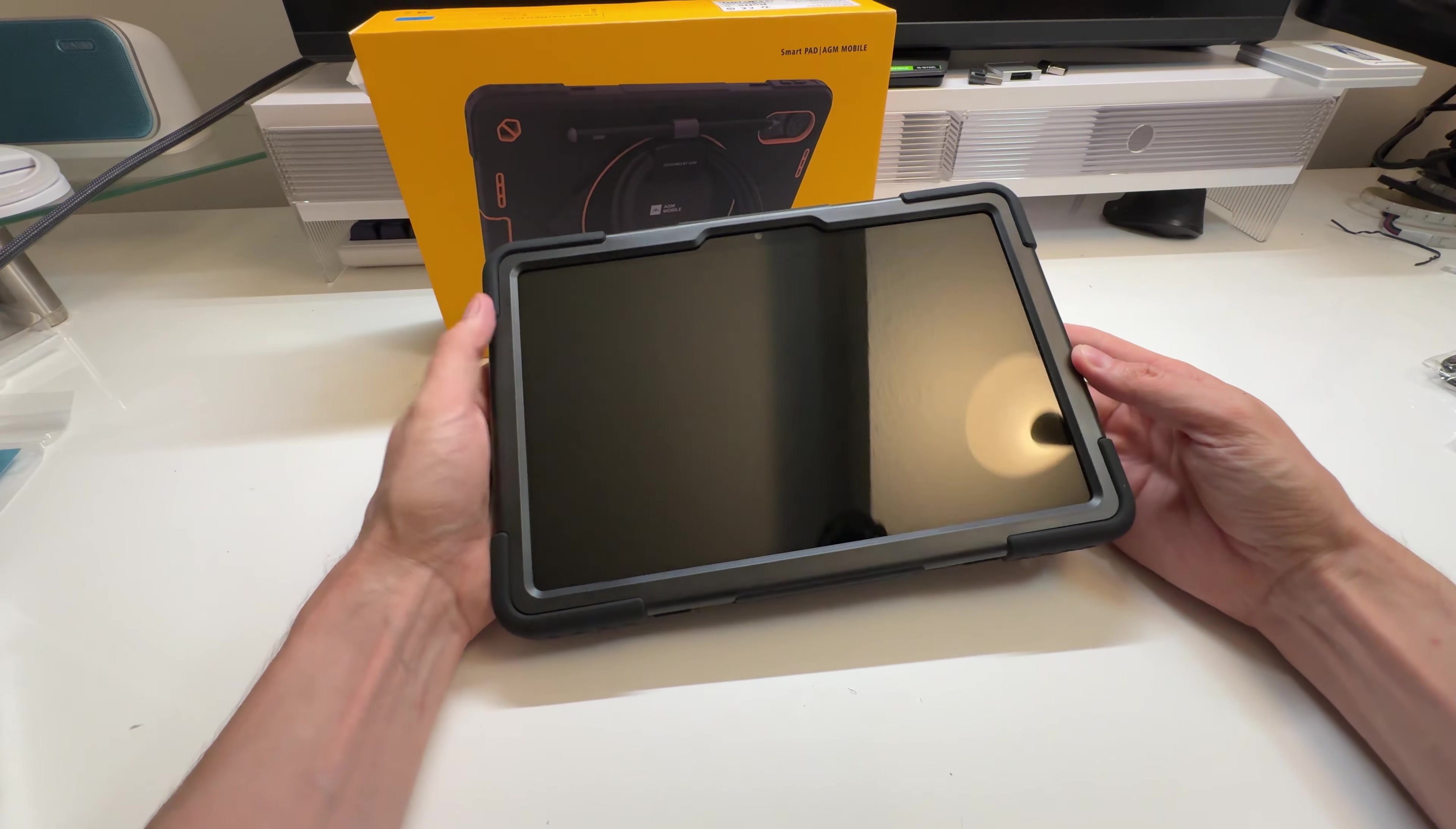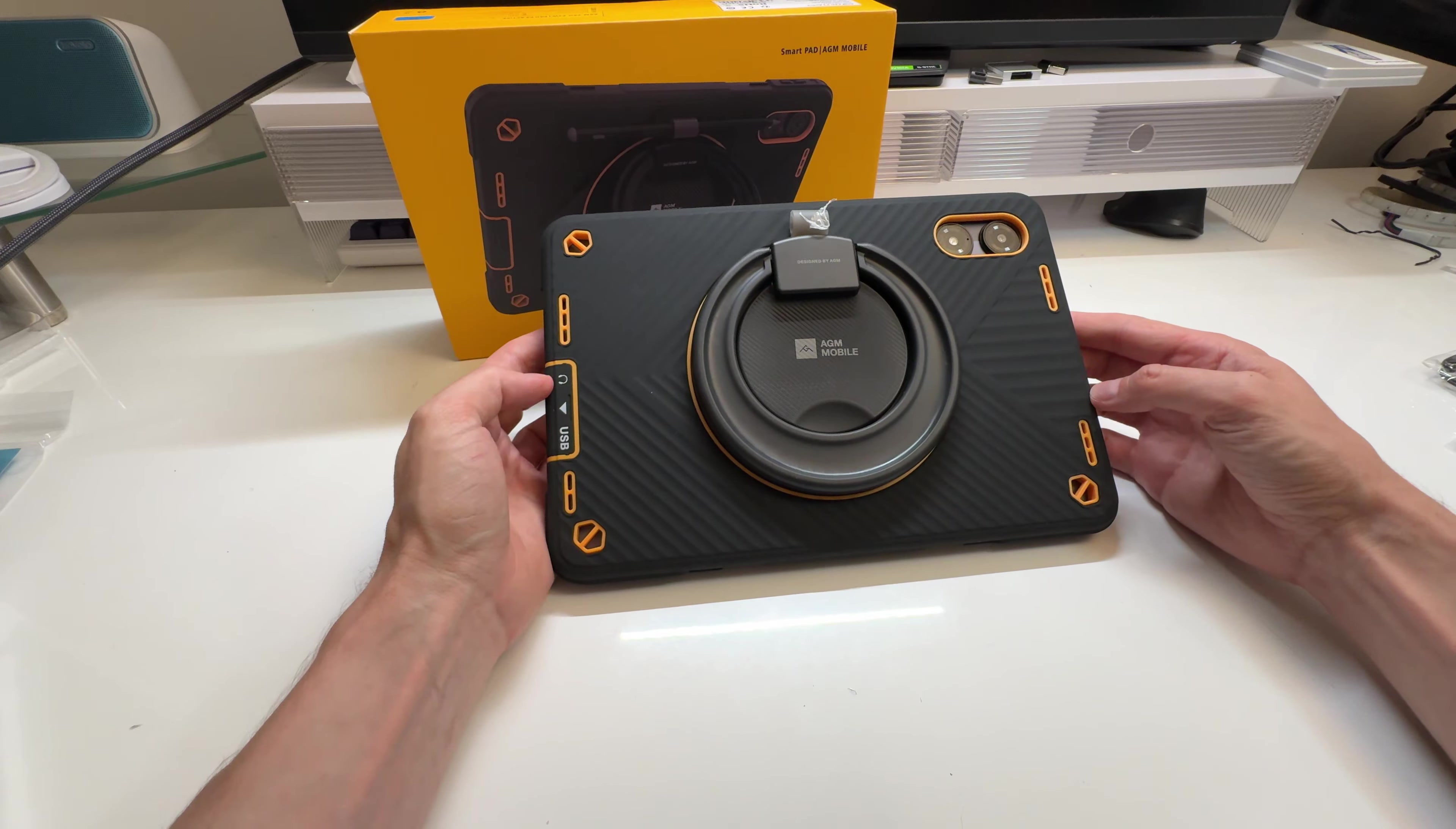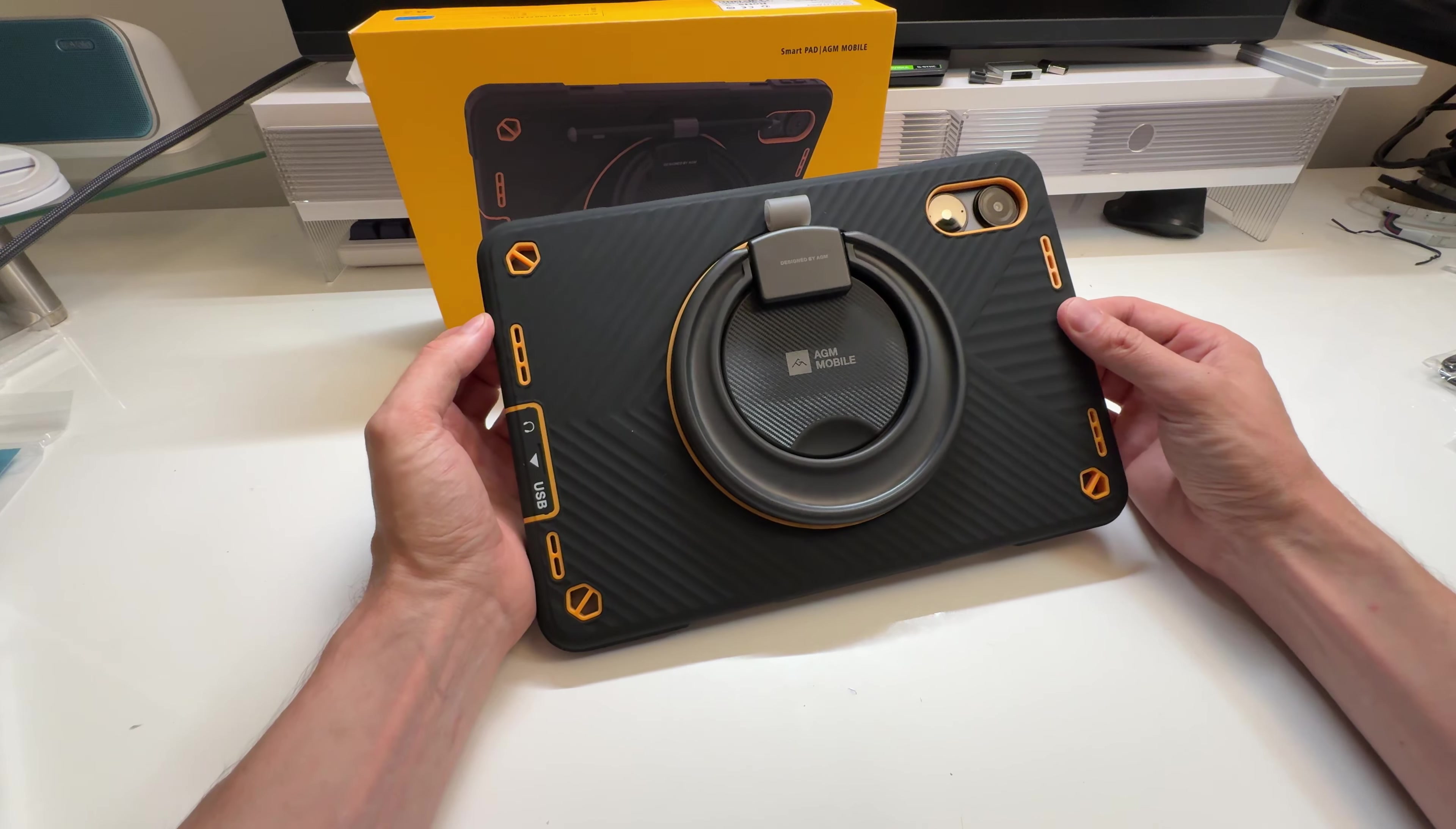Front facing camera there. Speakers I'm not sure where they are. Maybe built in. Probably there and there I would guess. Some design on the back here. Your primary camera there, the 50 megapixel with a light there. Looks pretty good.